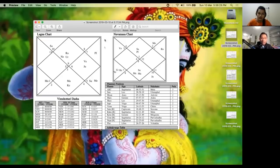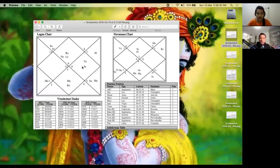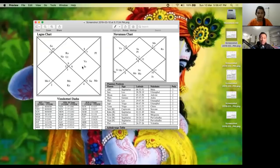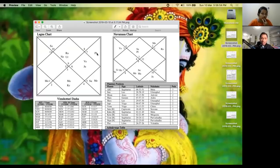The Lord of the 11th house, which is Venus — because sign 7 is here — is also in the 10th house. This is a phenomenal combination for money and finances. The Lord of the 10th in the 11th, or the Lord of the 11th in the 10th — there is no better combination for money than this. Money is seen from houses 2, 6, 10, and 11.